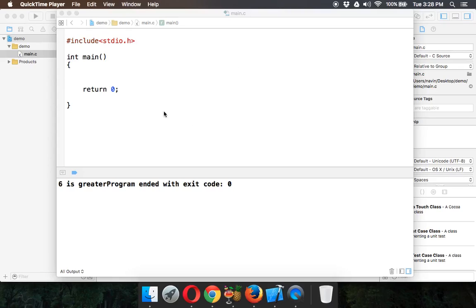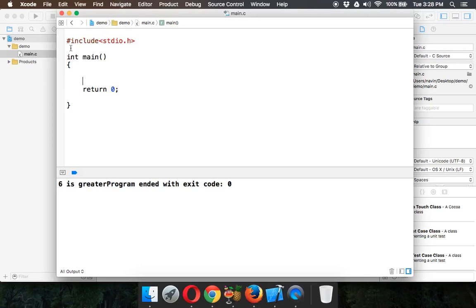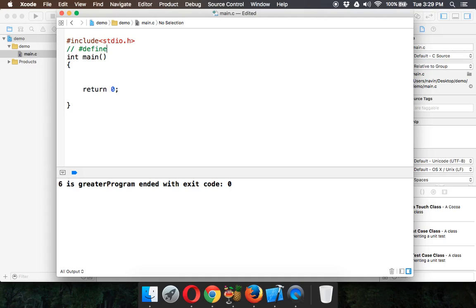Before continuing with the branching statement, let's see one more thing which is called hash define. Hash define is something called as a preprocessor which is used to create constants or macros.